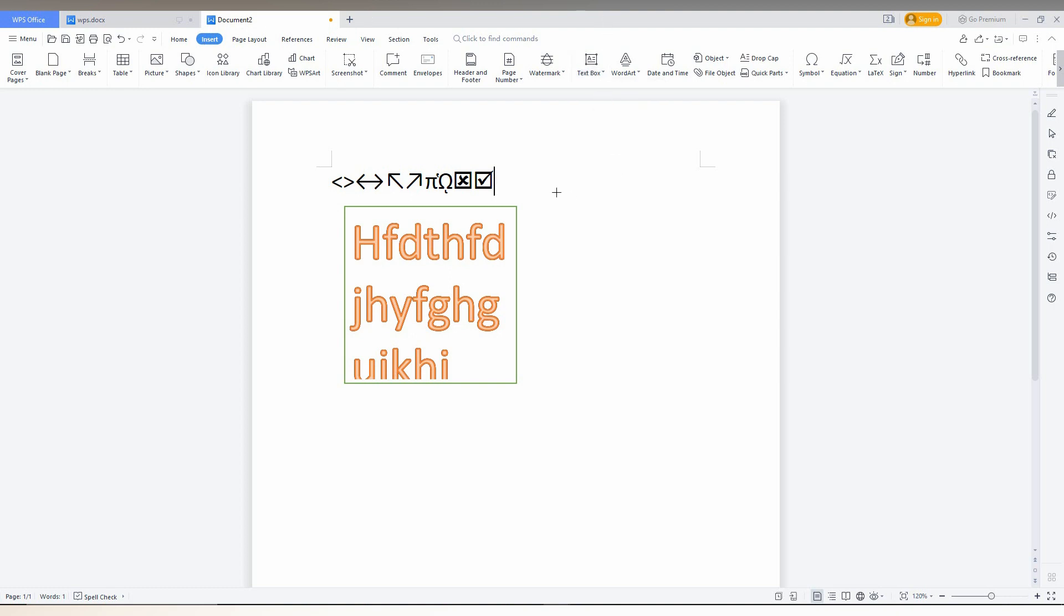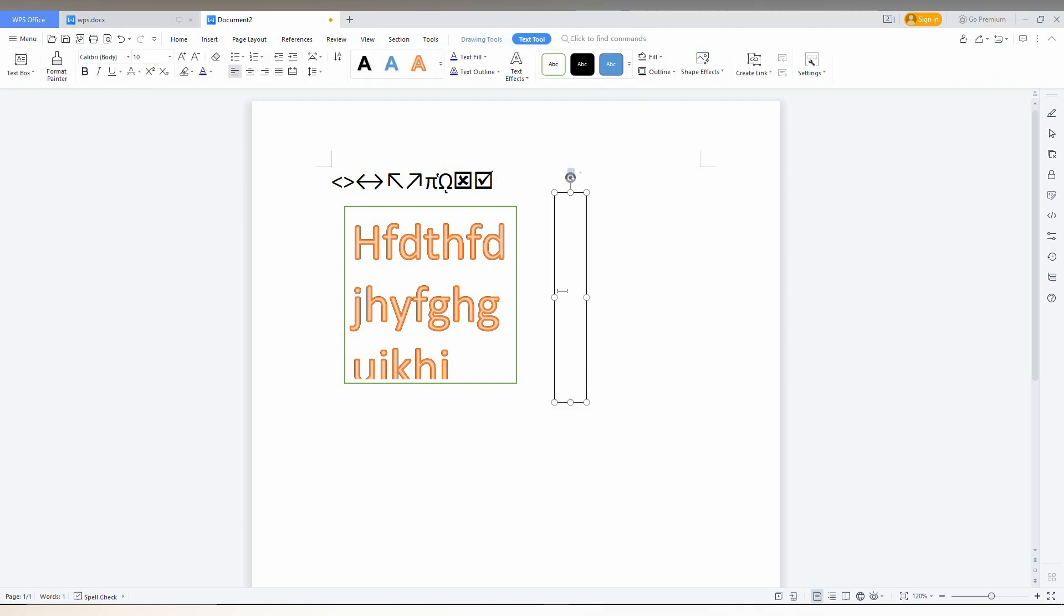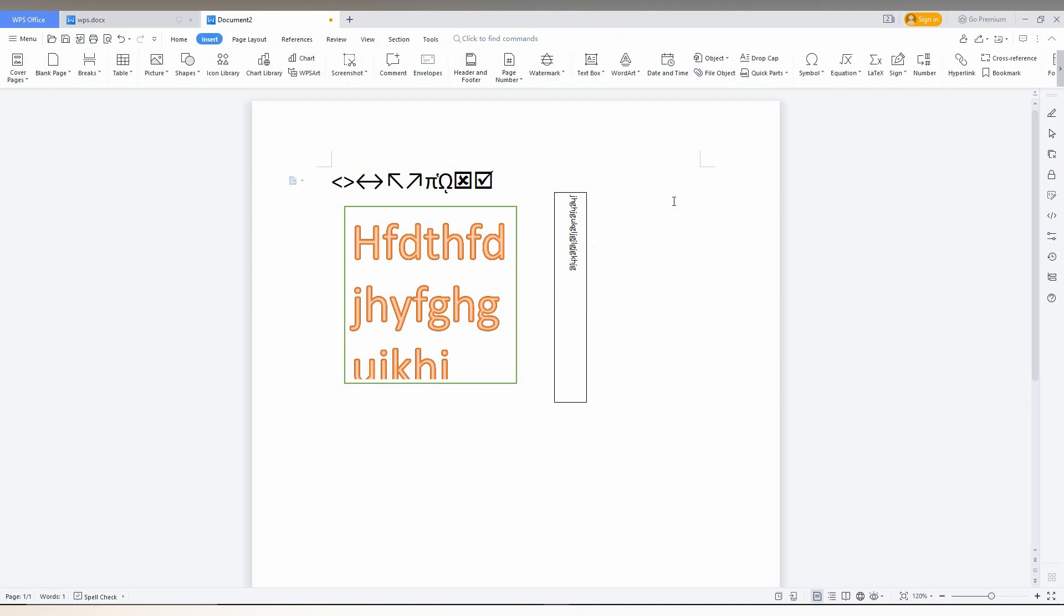Let me show you the vertical text box. Now I'm typing the same thing and you can see the text is being typed in a vertical direction. By using these methods, you can create text boxes in vertical, horizontal, or multiline formats in WPS Office Writer.